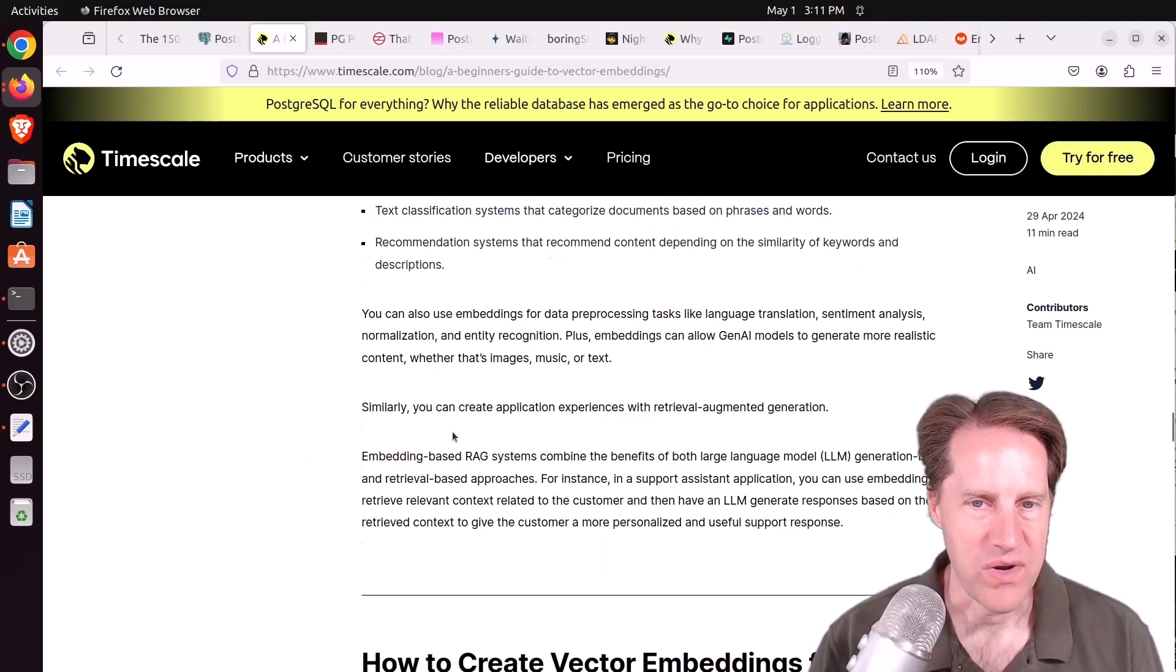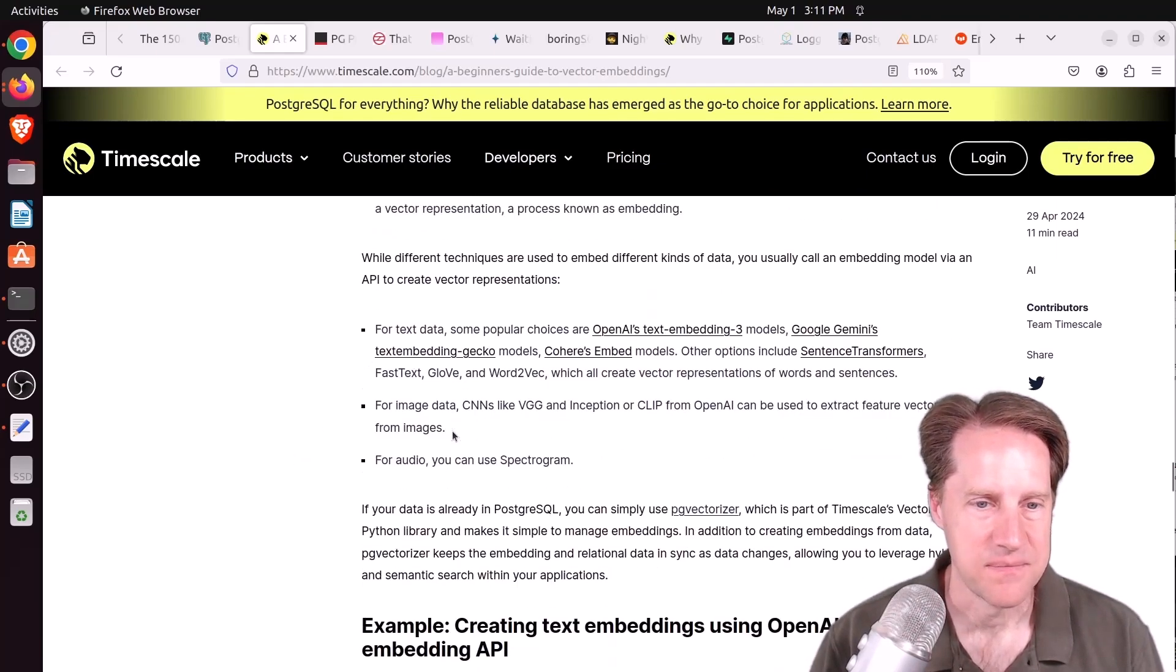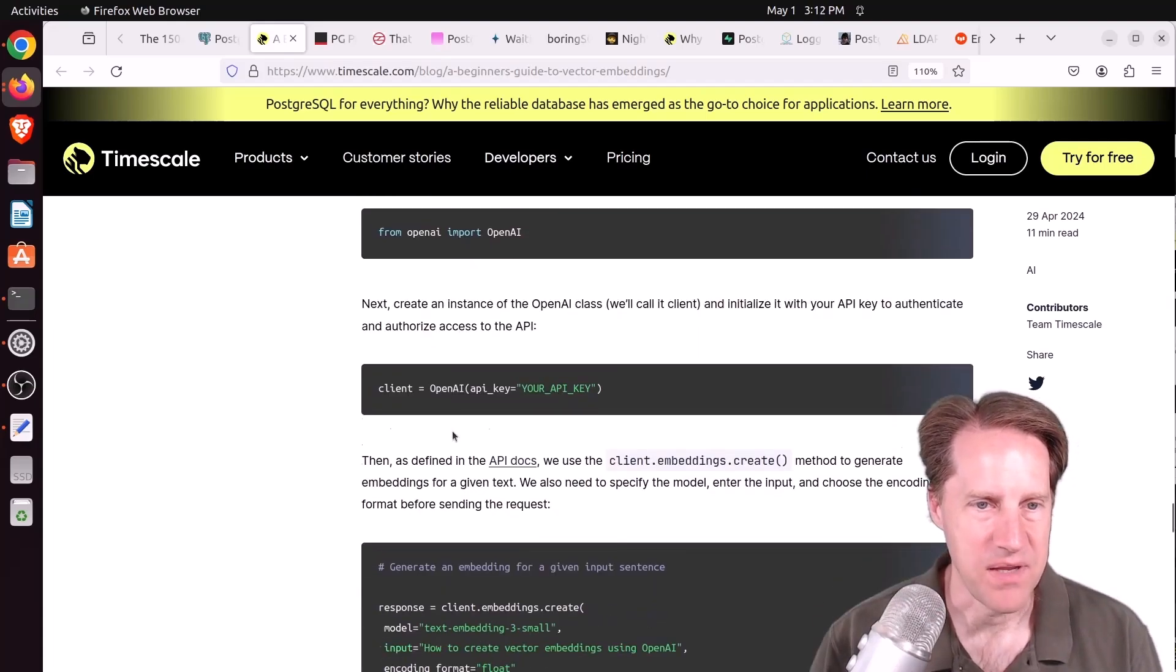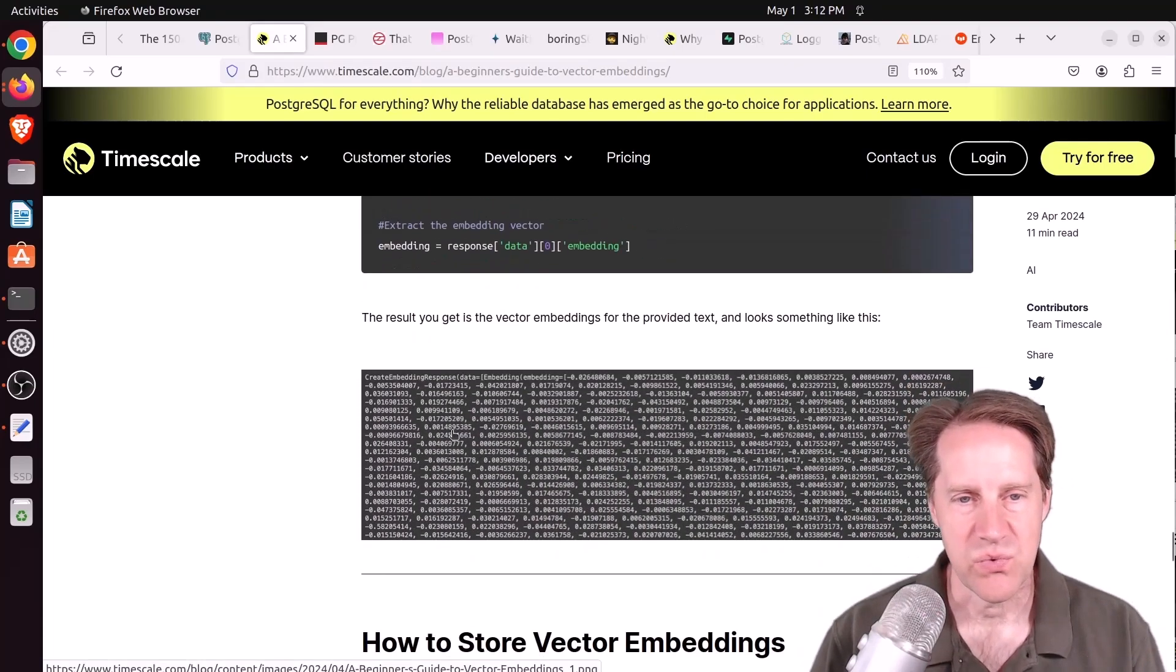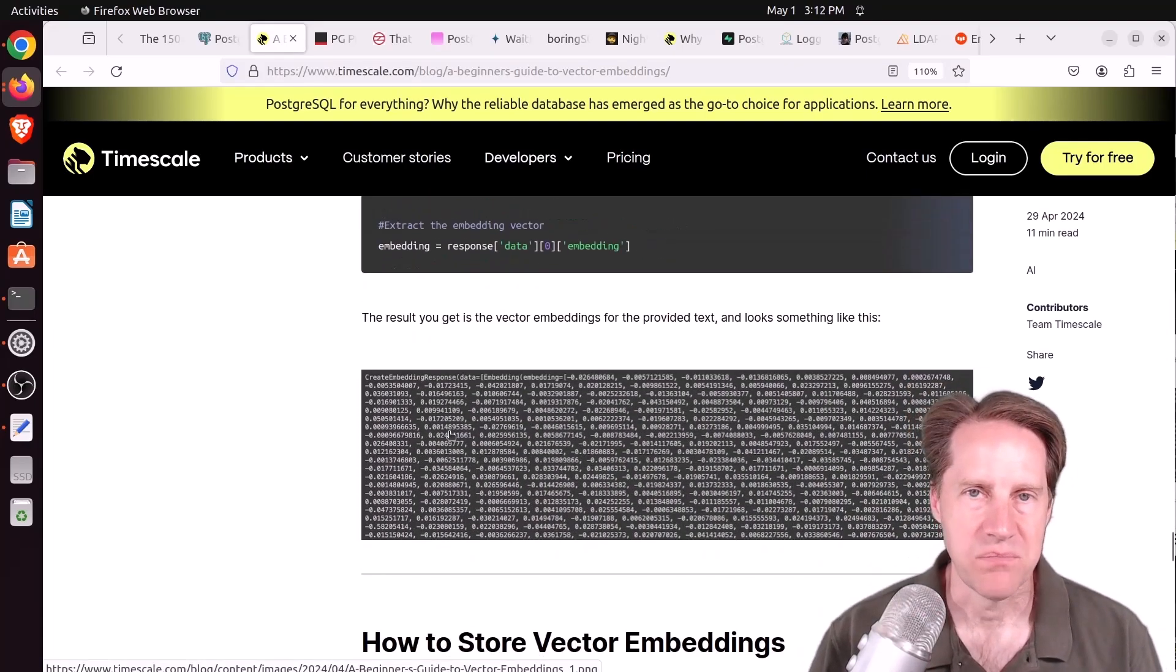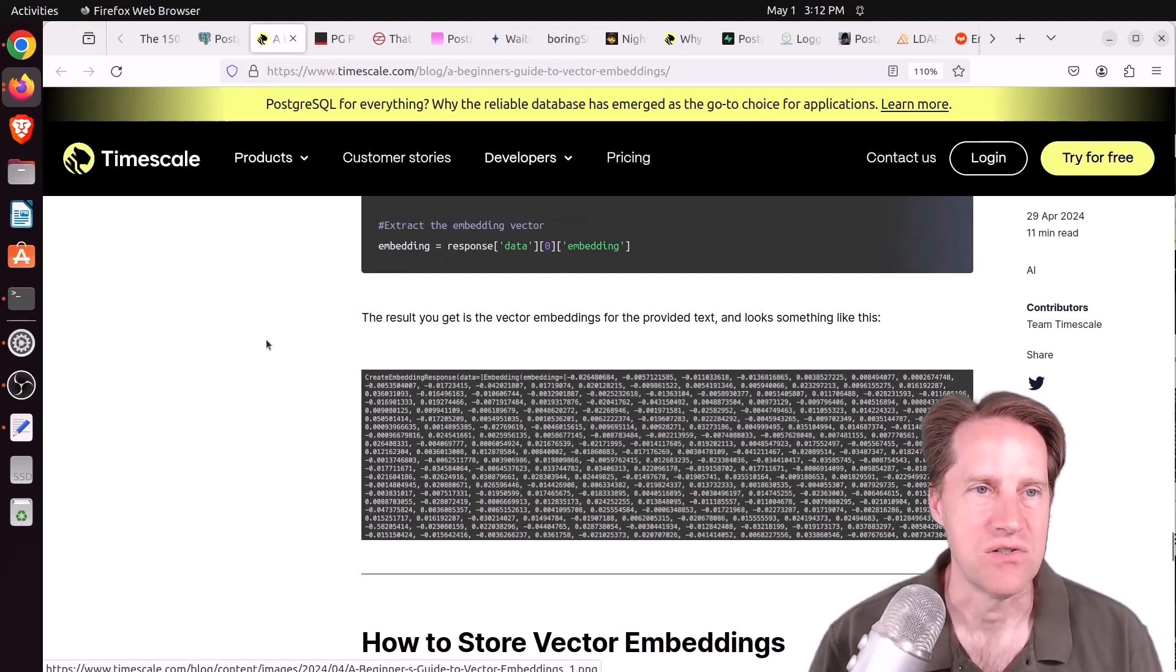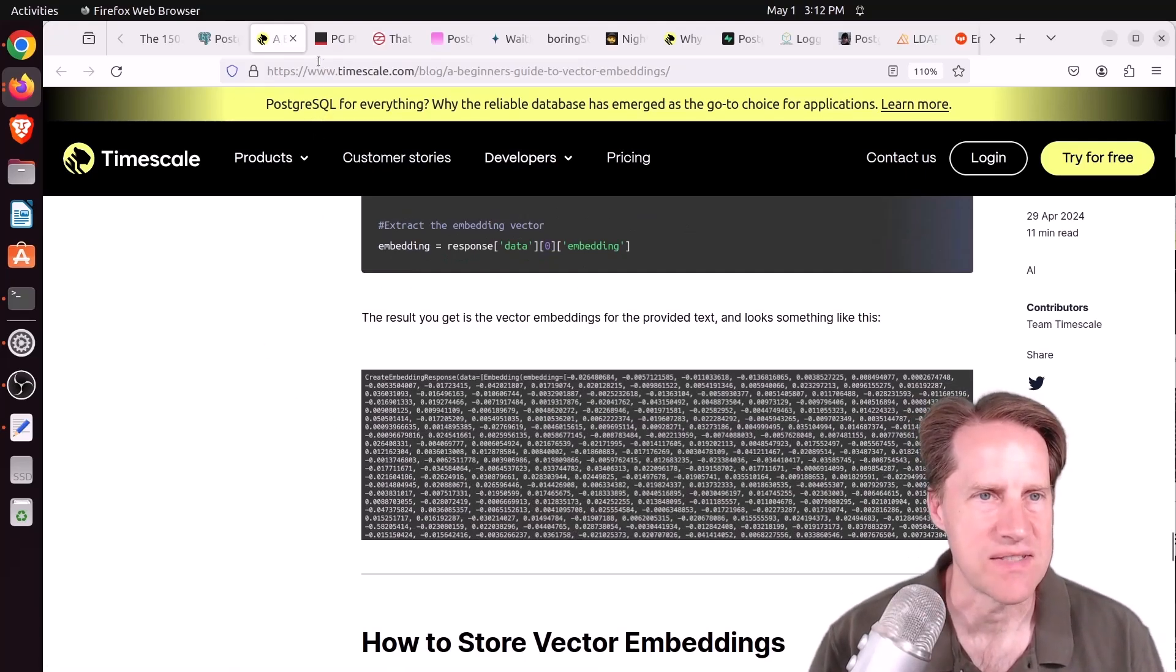They talk about the different ways you can create these embeddings using the OpenAI API as an example. So I thought this was a pretty good blog post giving an introduction to vectors and embeddings, so check it out if you're interested.